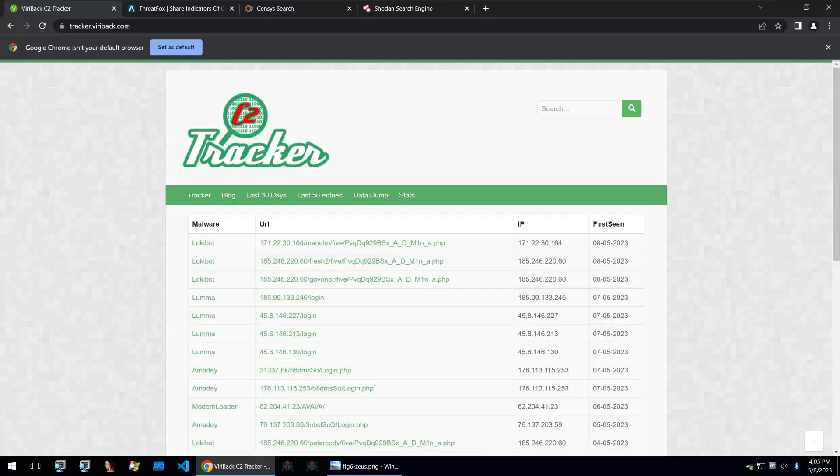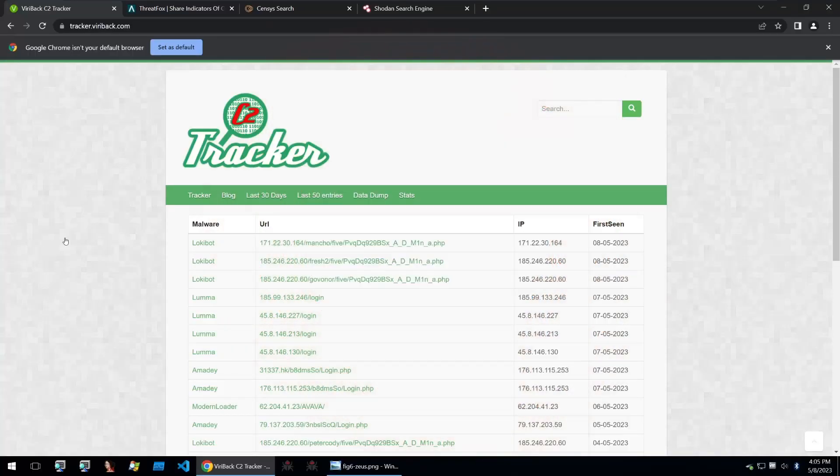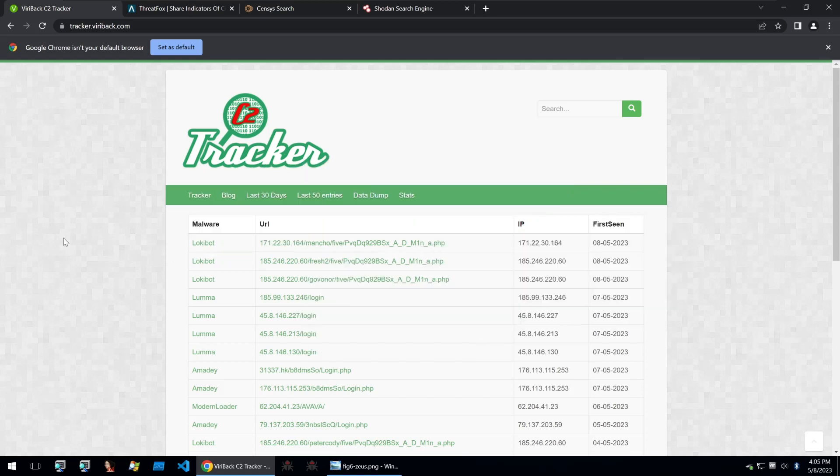Hello everybody and welcome back to Guarded Hacking. This is Fredish Kaye and today we're going to be taking a look at some of the tools and techniques to find C2s within the wild.